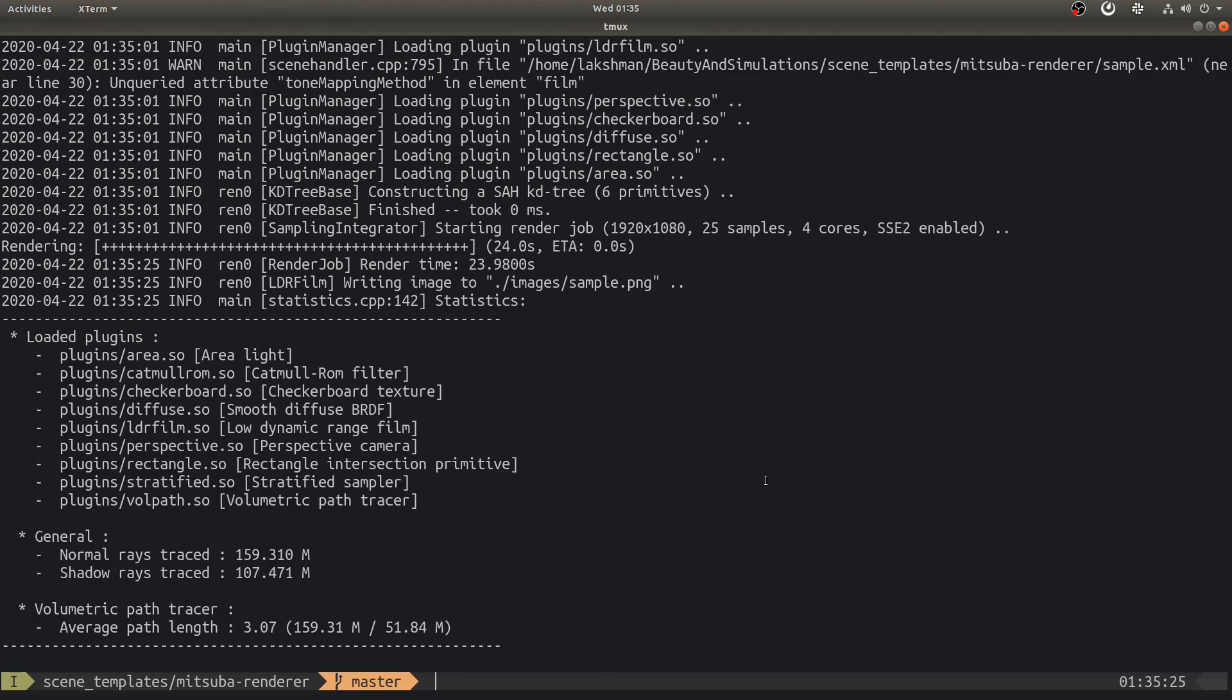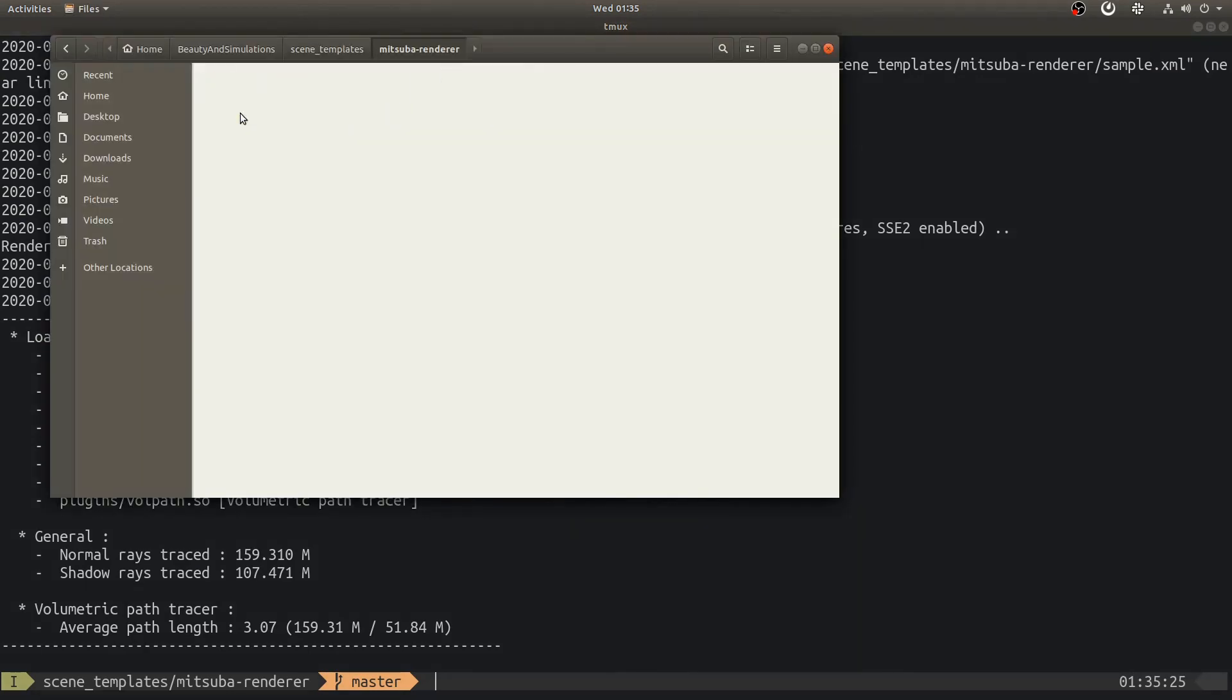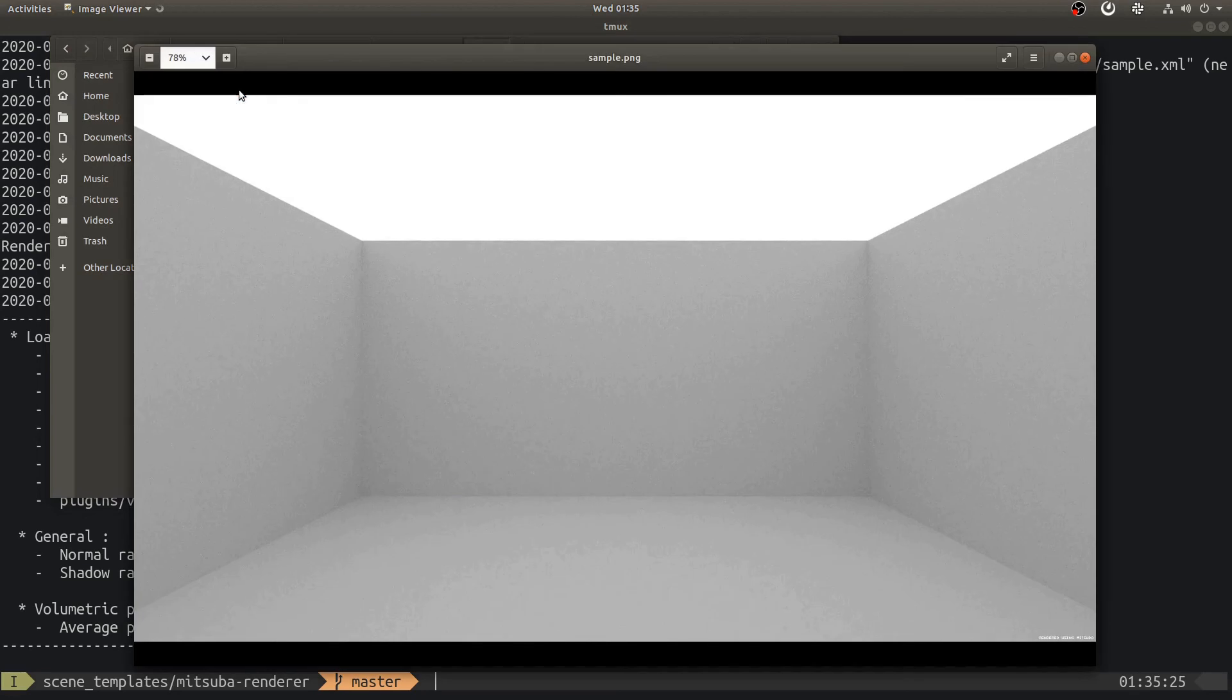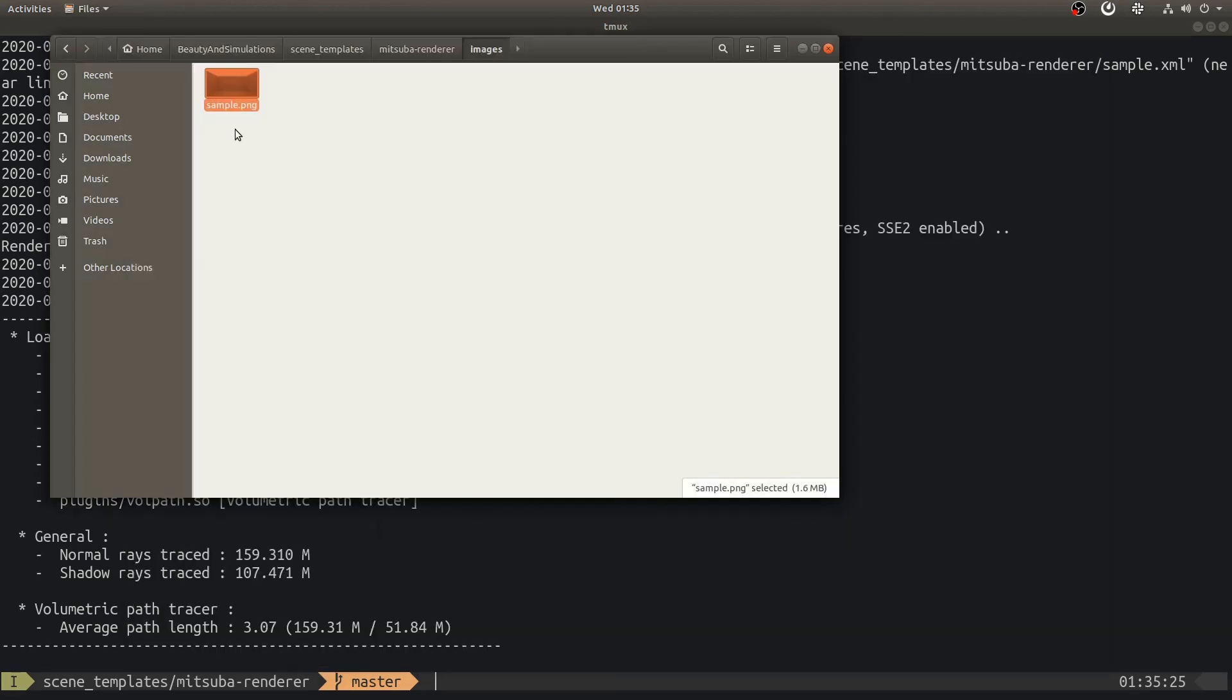It looks like image has been rendered. Let's open that and see. This is a simple room that we will be using as a background for our future animations. I will rename this so that once I render the same scene using Docker, I can distinguish final results.